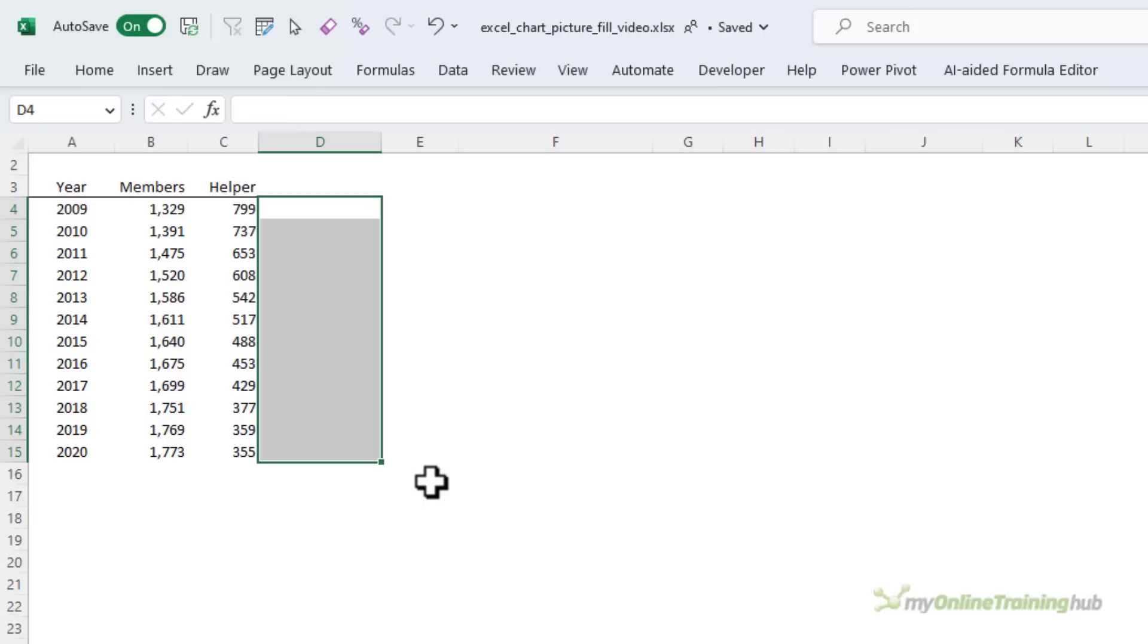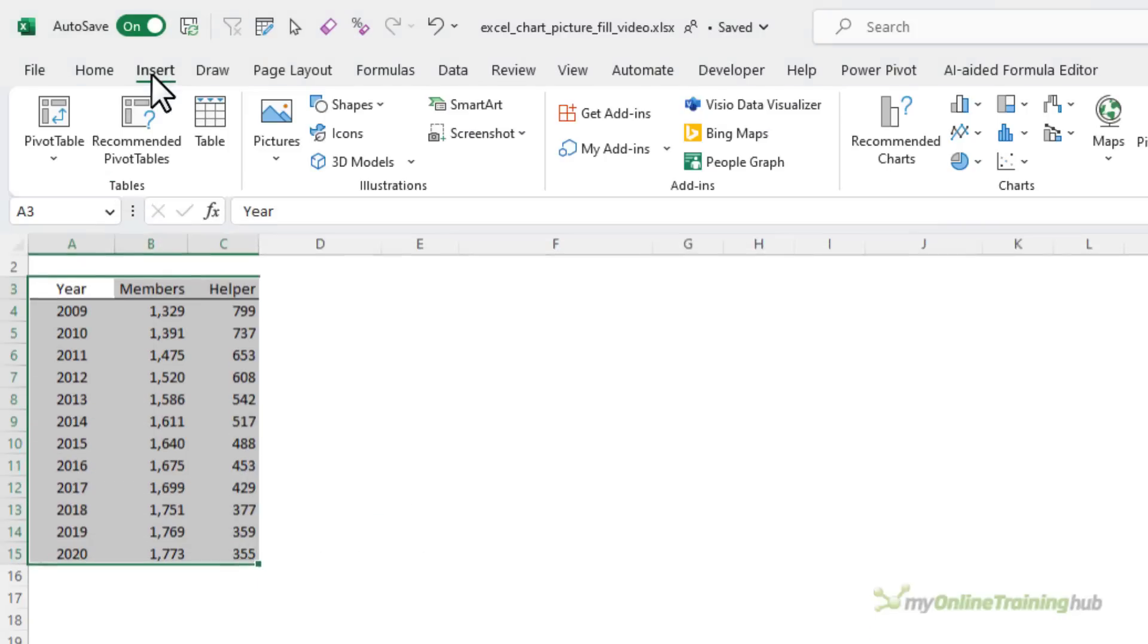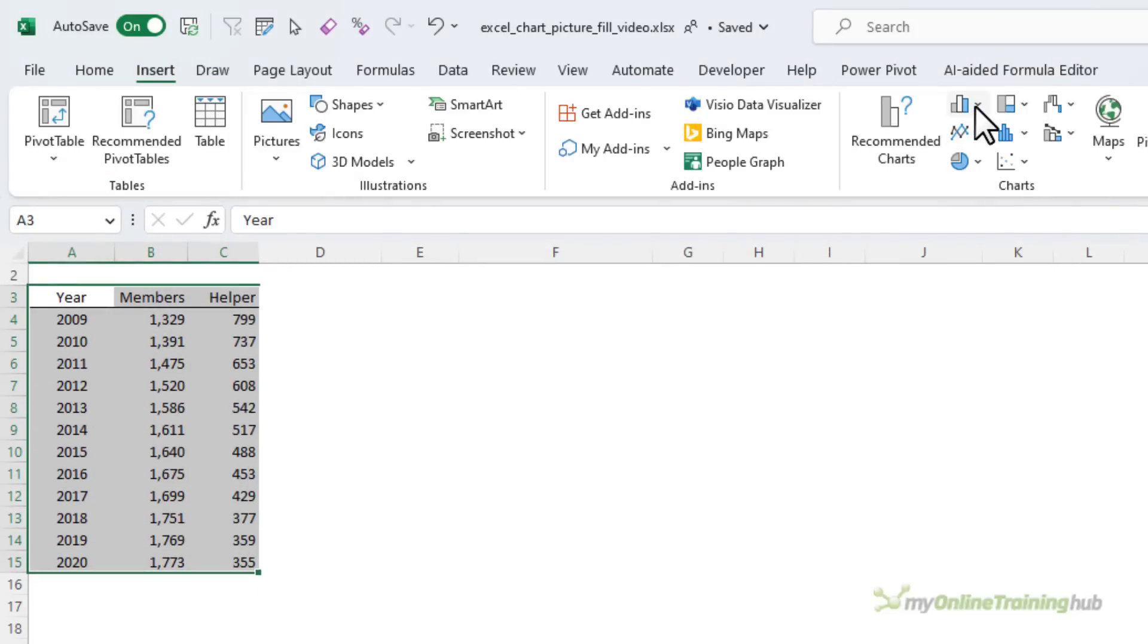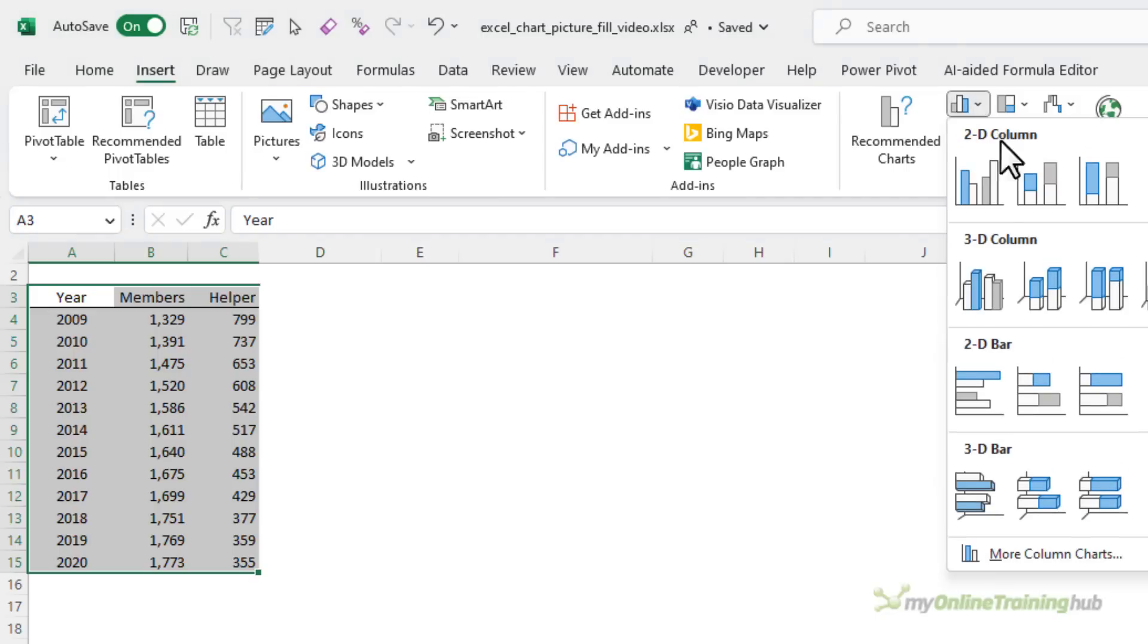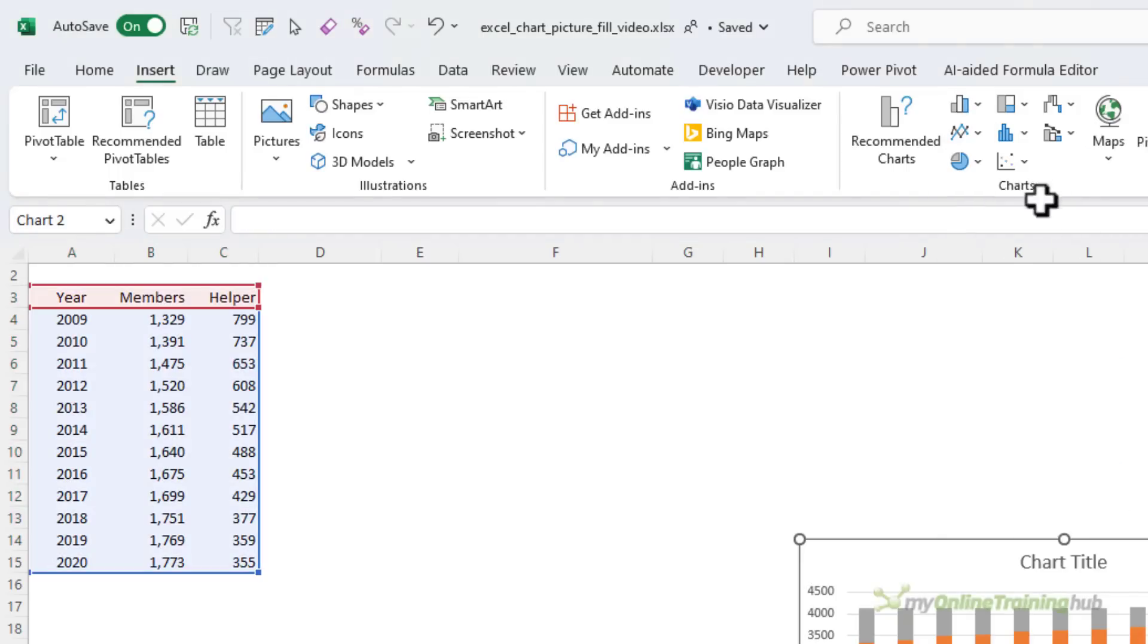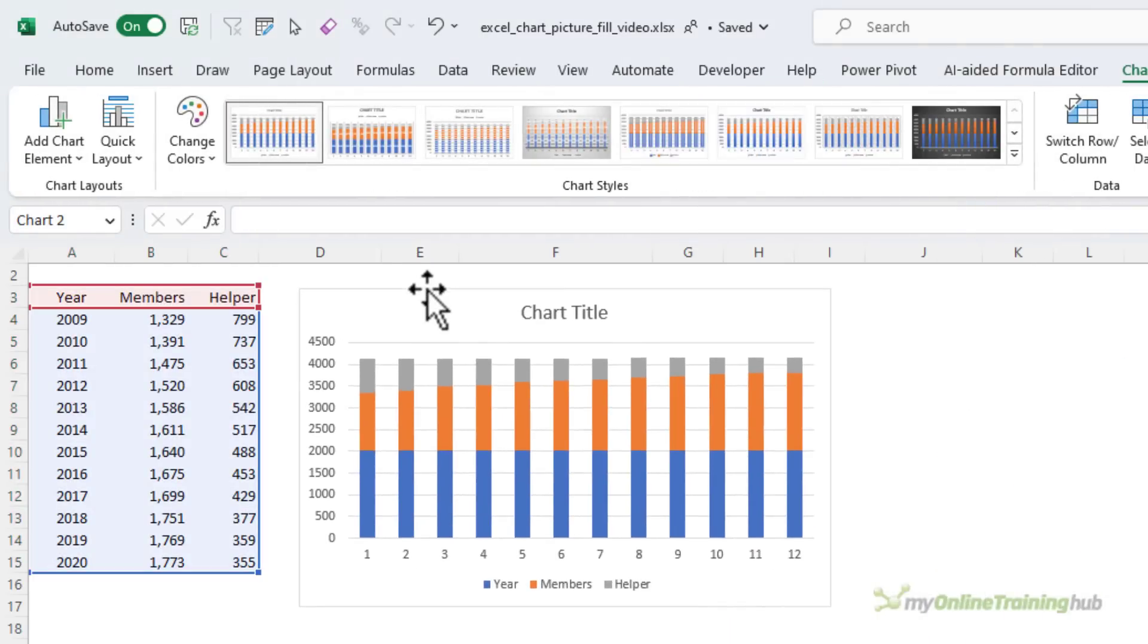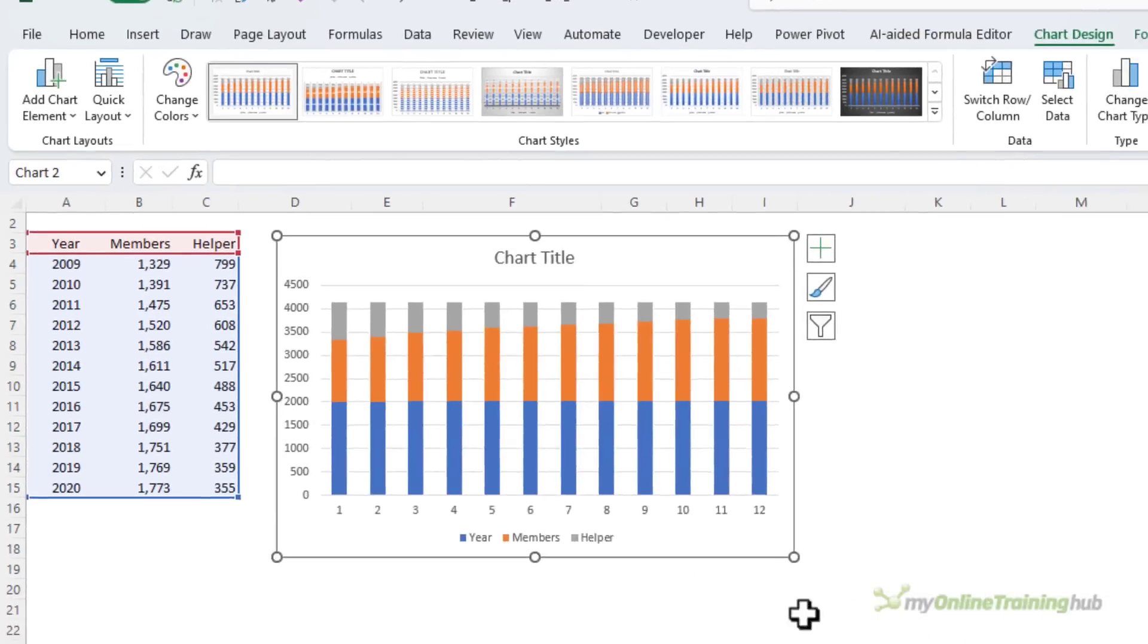I'm just going to delete that. Let's select the data and then on the insert tab I'm going to insert a stacked column. Let's just bring it up here closer to the data and I'll make it a bit bigger.